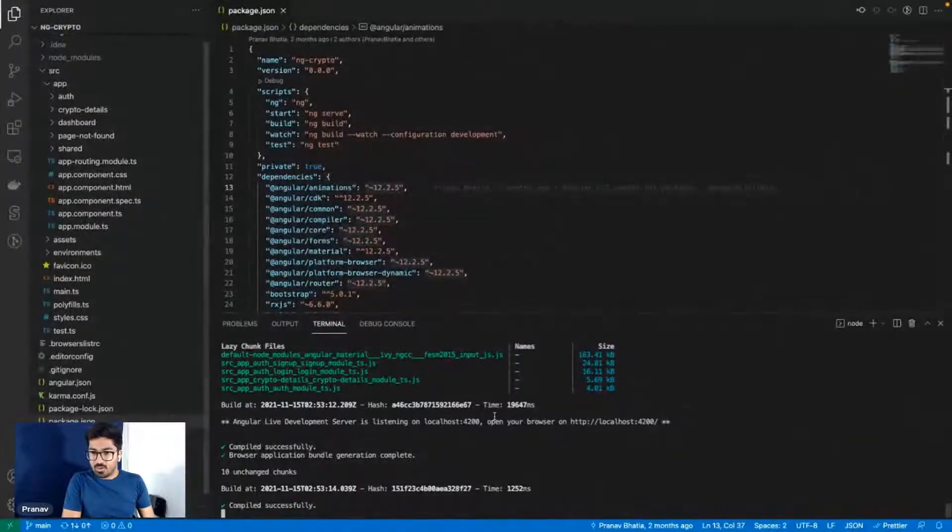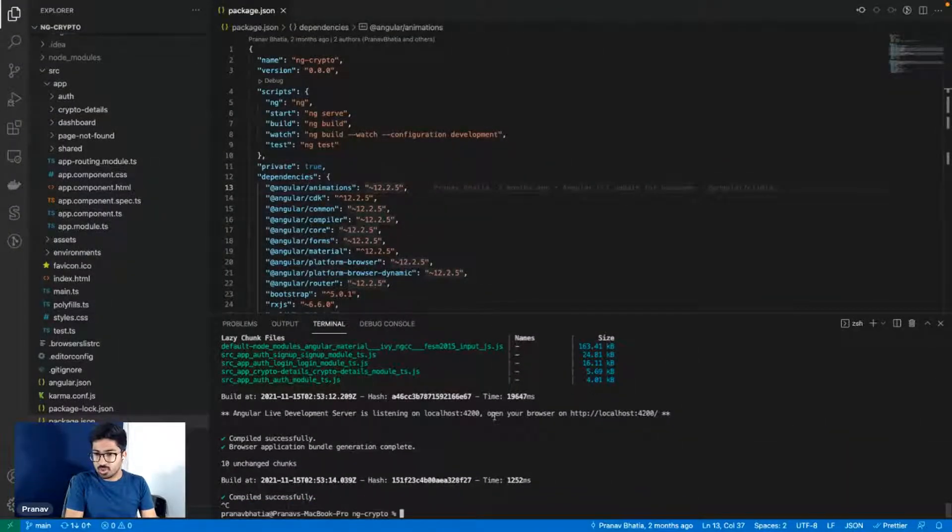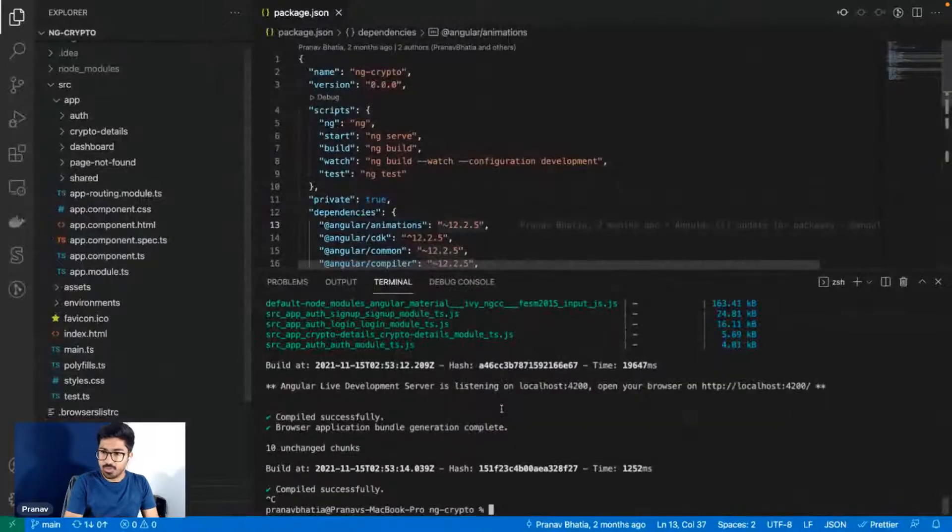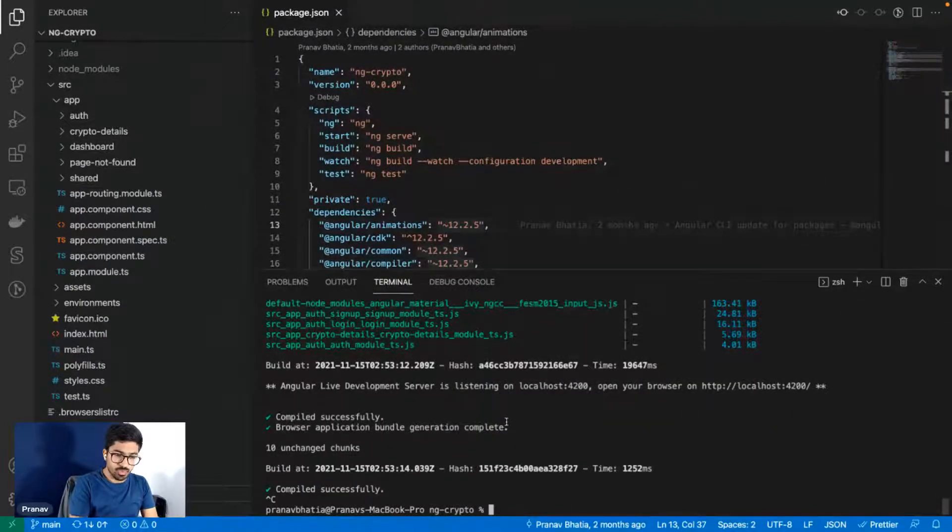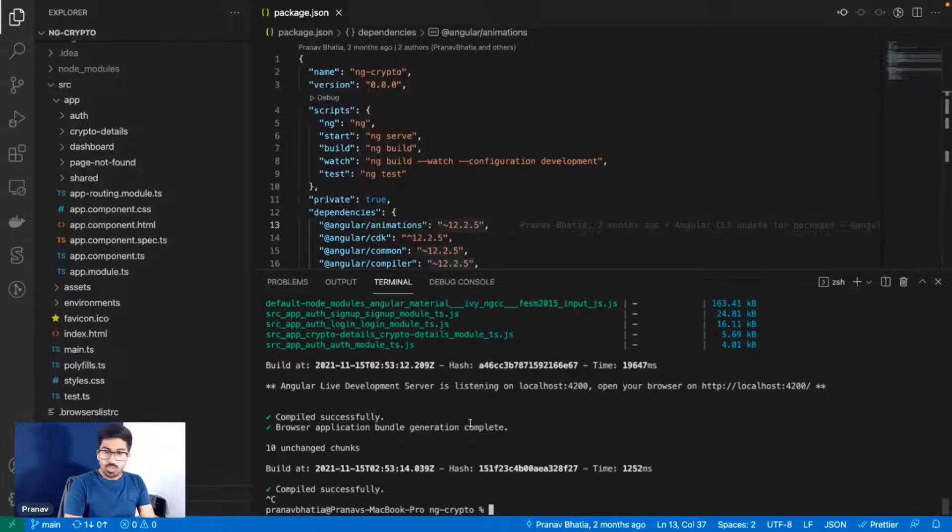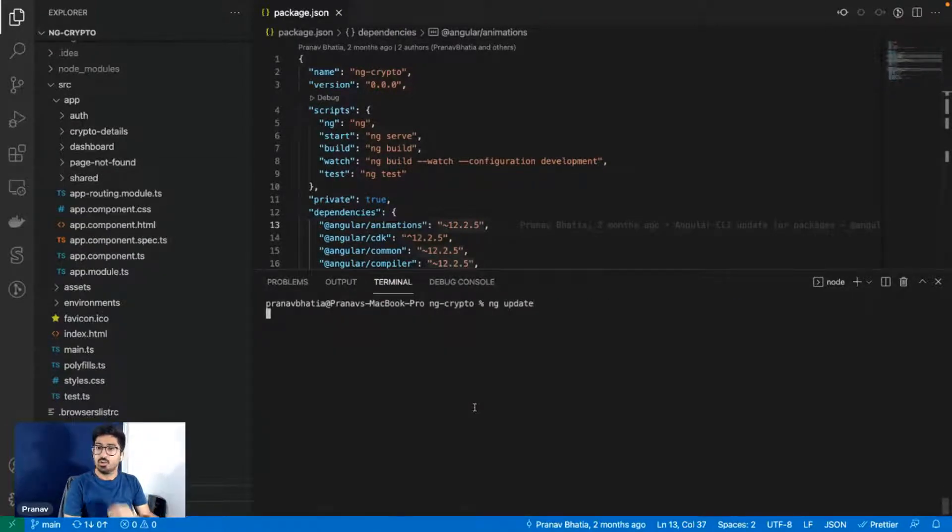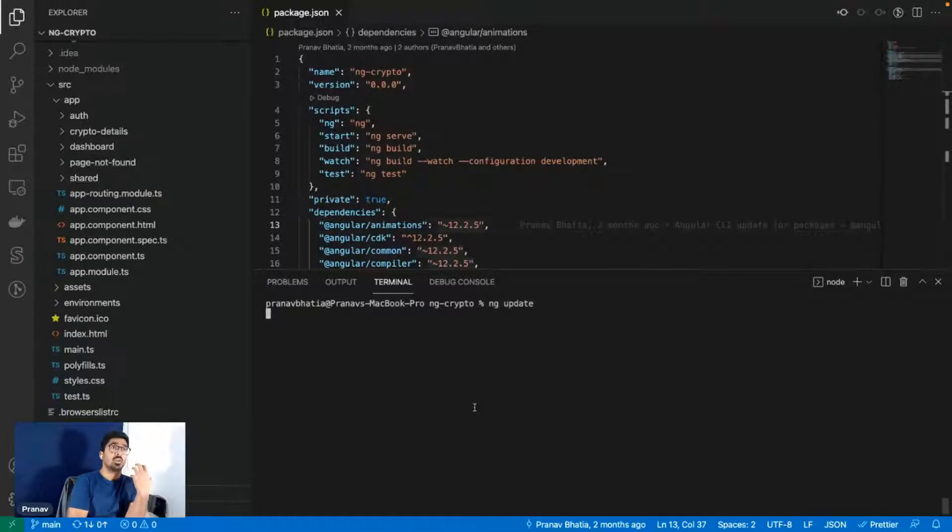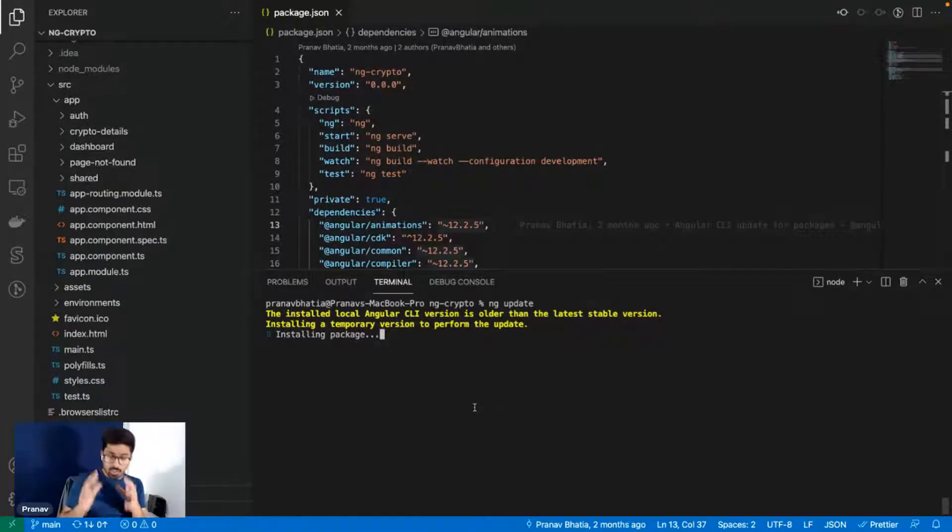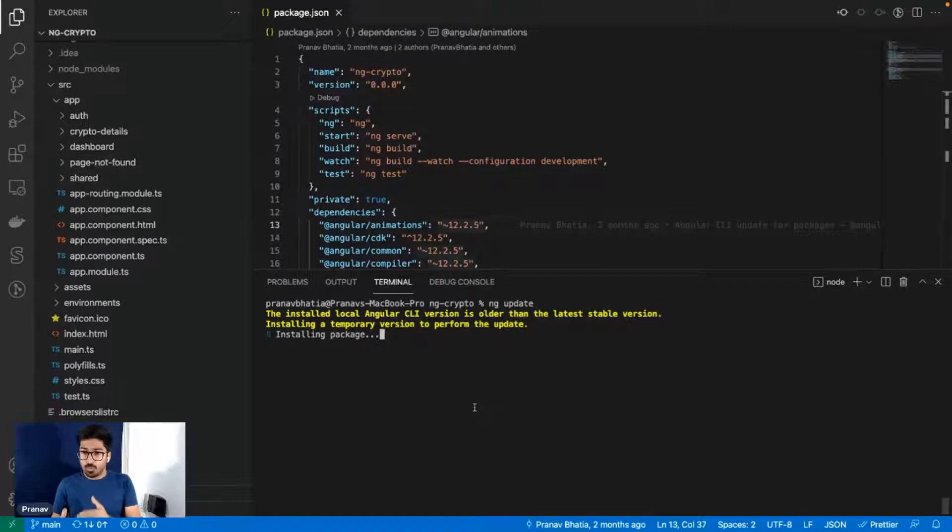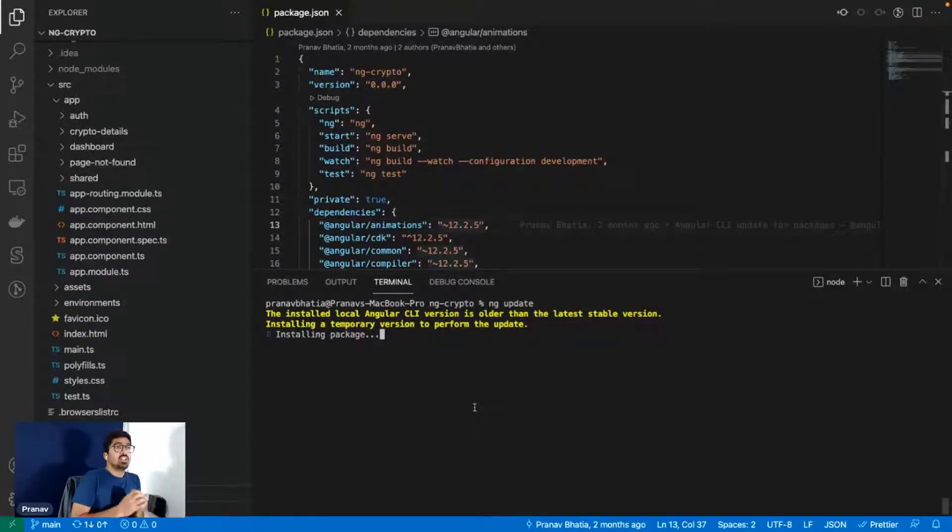Now going back to the Angular project. Let's stop this, let me increase the size. Let me know if the size of the text is big enough or not. The first thing we need to do is run ng update. Doesn't matter if your project is in Angular 12, 11, 10, doesn't really matter.